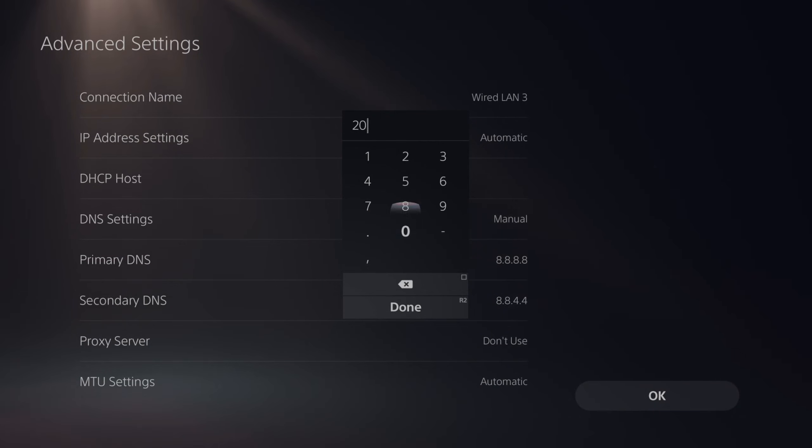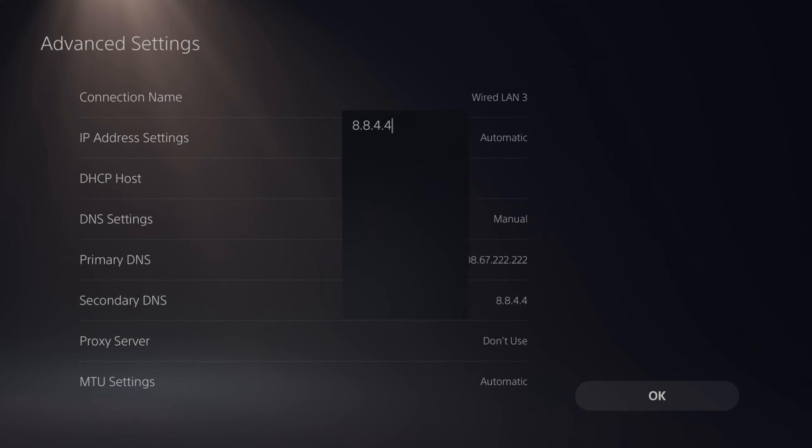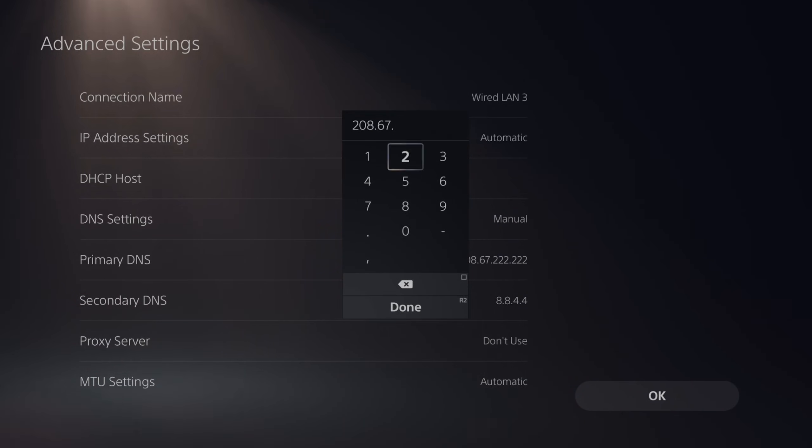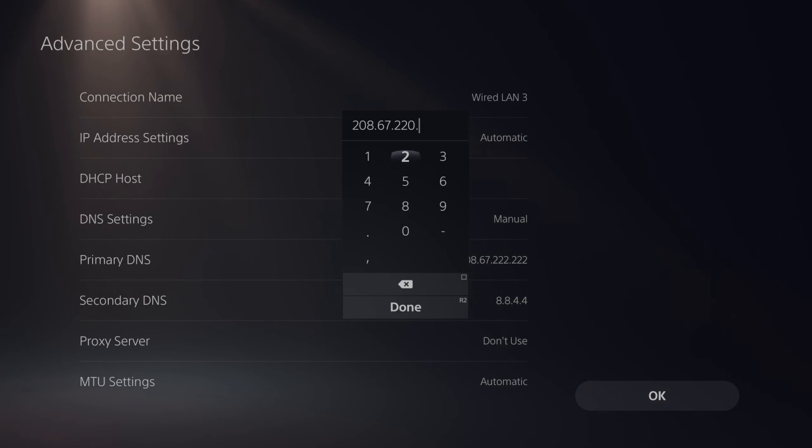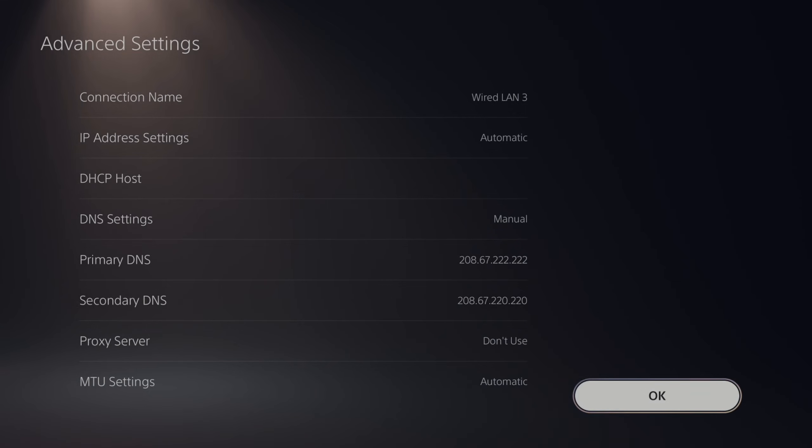And this will be 208.67.222.222. Press R2 and done. Then go on over to OK.